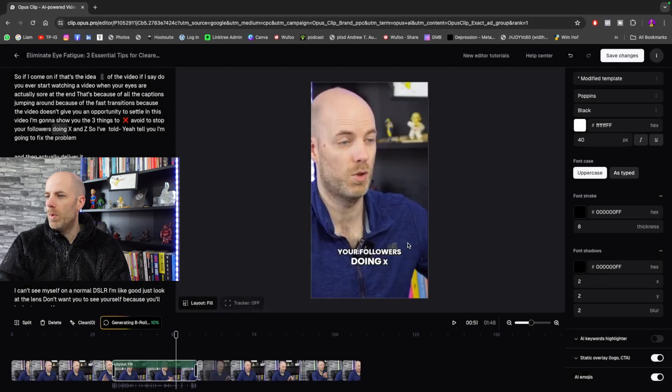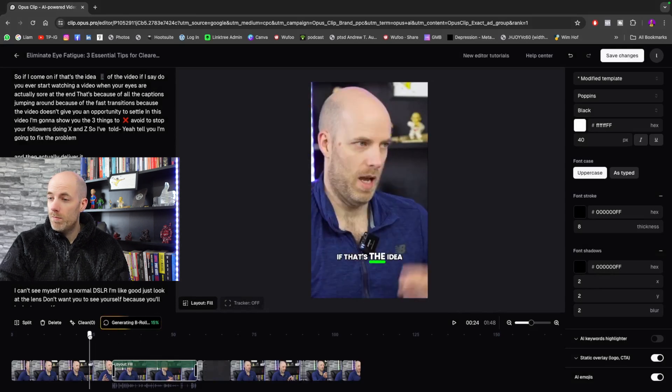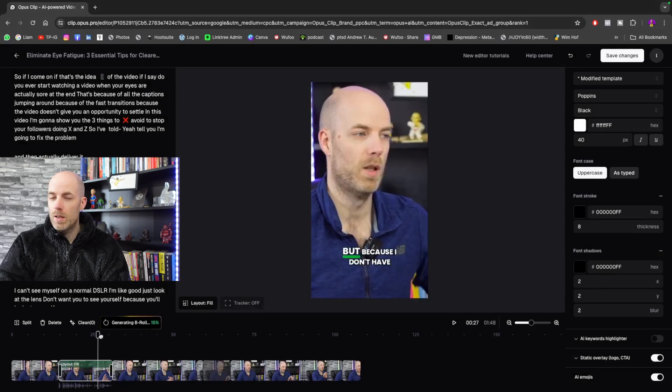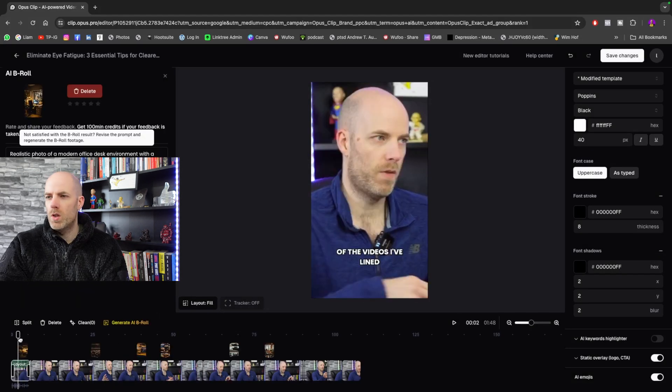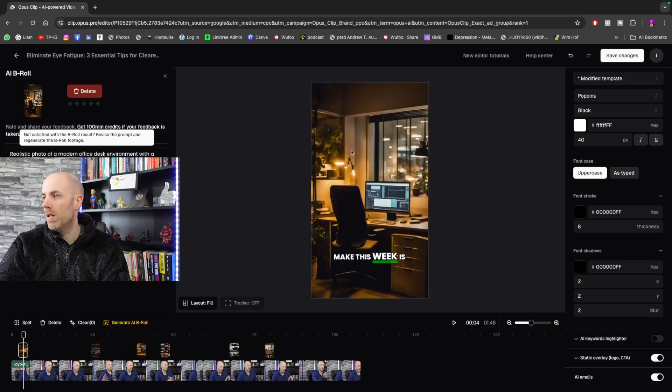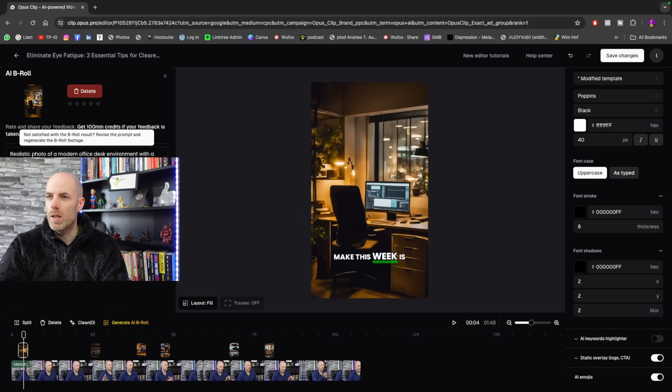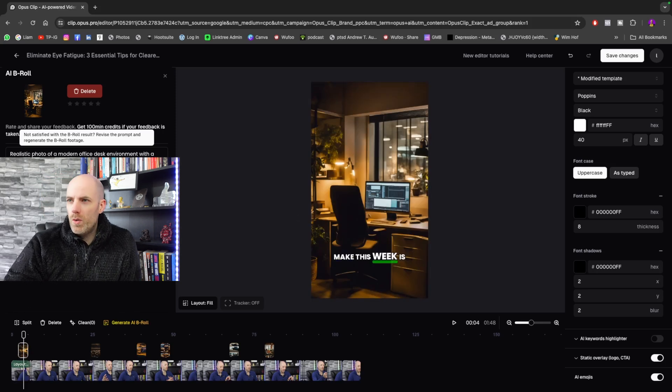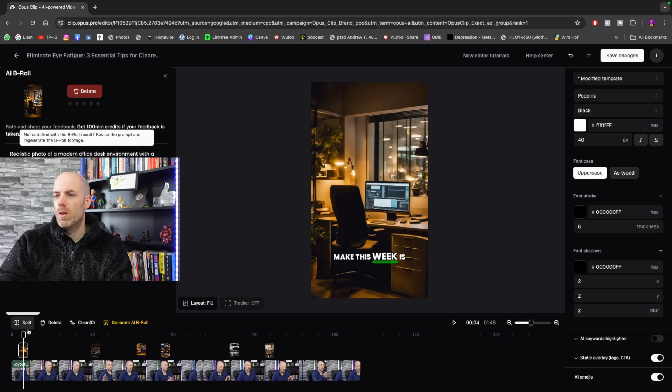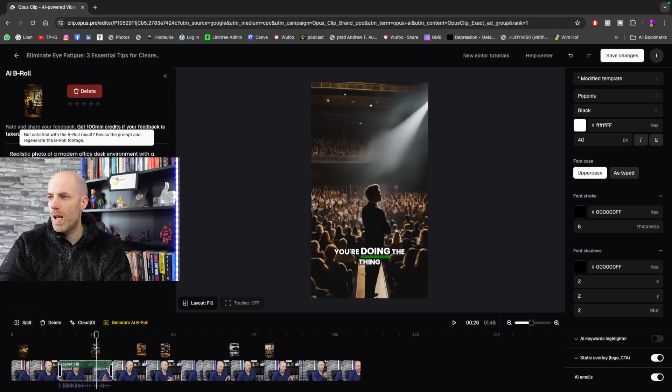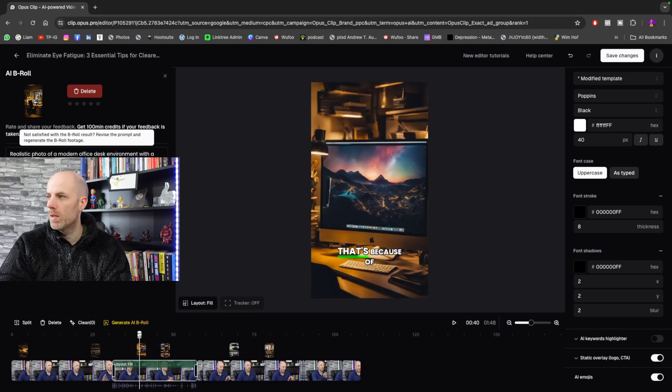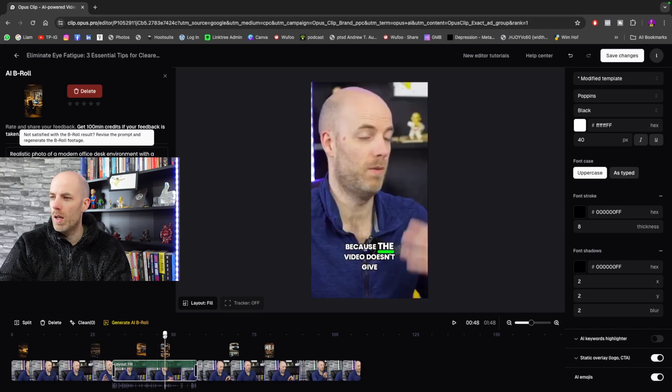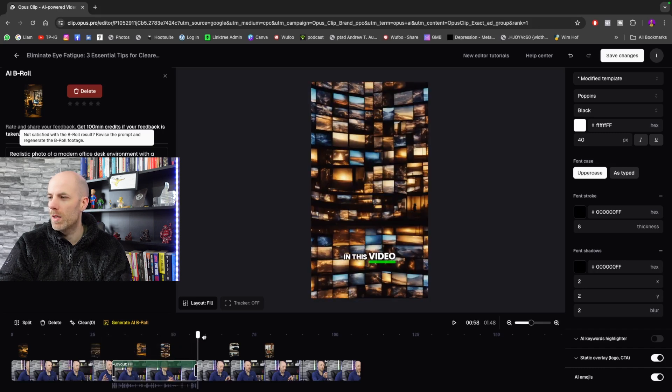Sometimes the B-roll is good, sometimes it does not. So once it's finished its B-roll, you can actually see that it's used things like this. It'll give you options. You can regenerate stuff, you can delete it. So then whenever you're going through, it's just adding different B-roll. Personally, I wouldn't use any of this because if I'm going to add B-roll, I would just do this myself.